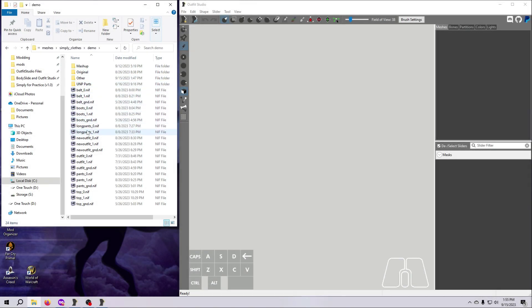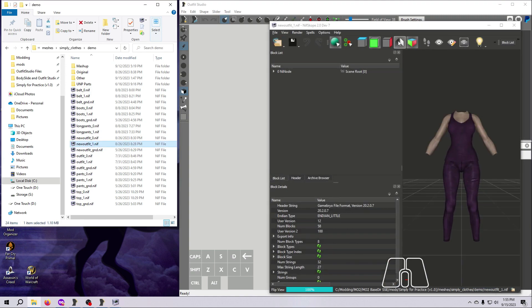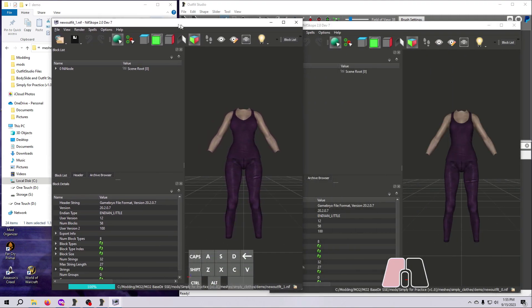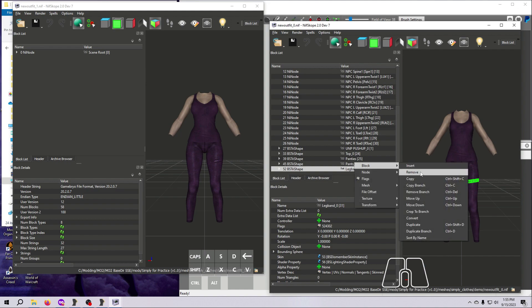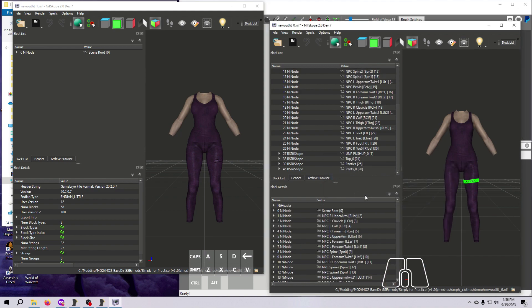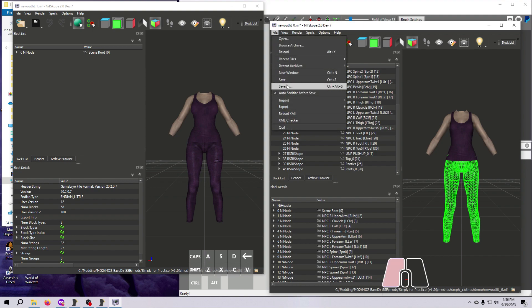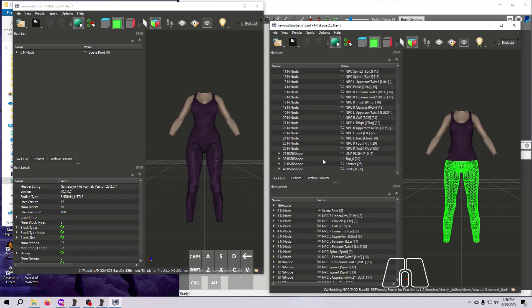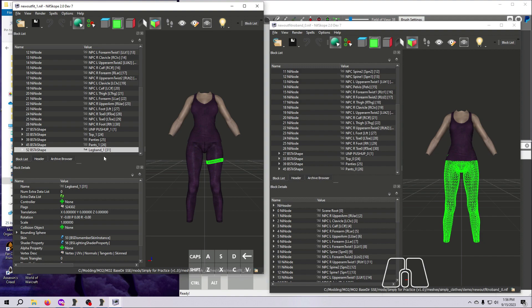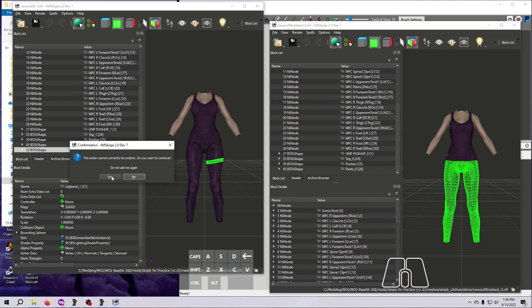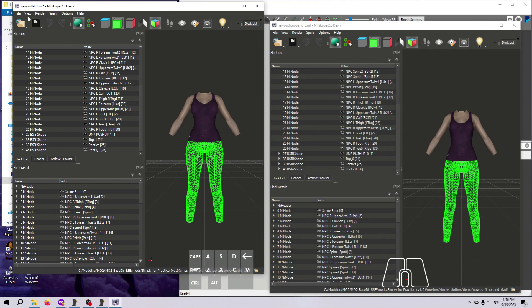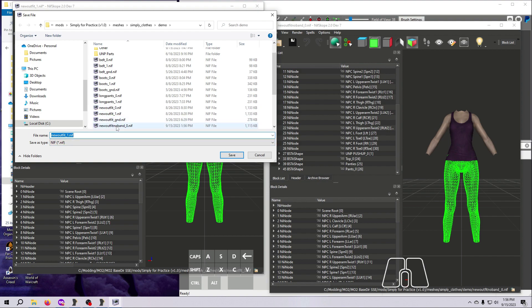Open both sizes of the New Outfit NIF. Right-click on the BS Tri Shape for the Leg Band, select Block, and then Remove Branch. Click Yes at the confirmation window, and then use Save As to give this modified NIF a new name. I'm going to save these as New Outfit No Band Underscore Zero. And then I'm going to do the same thing to the Size 1 NIF and save it as New Outfit No Band Underscore One.